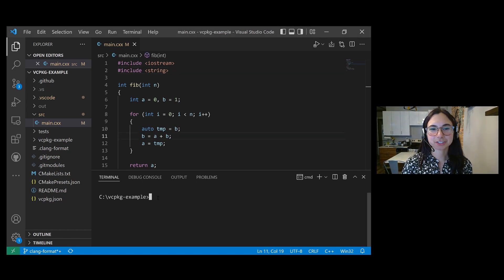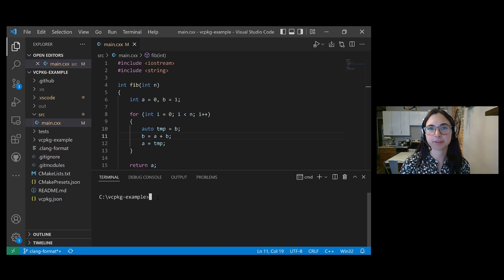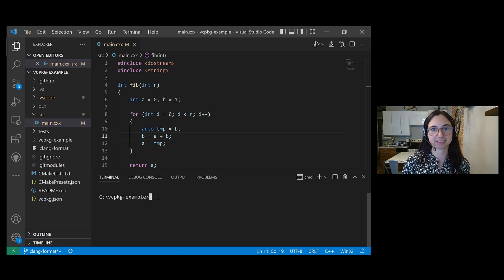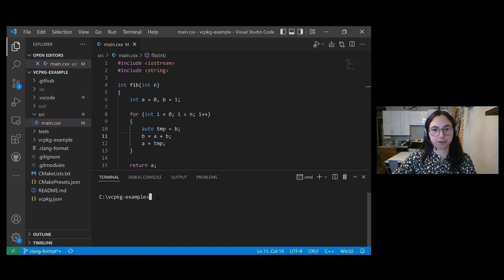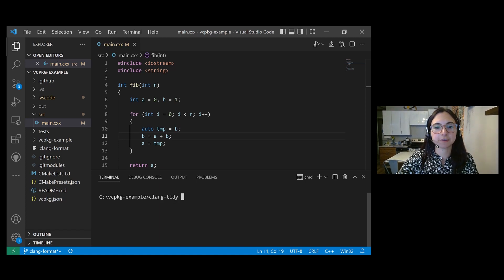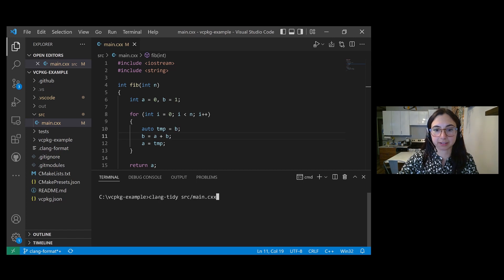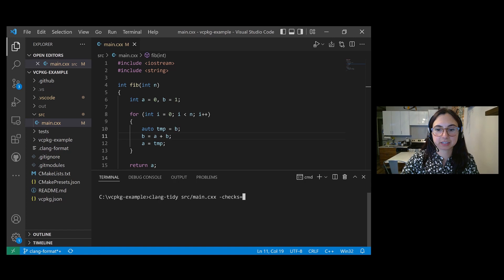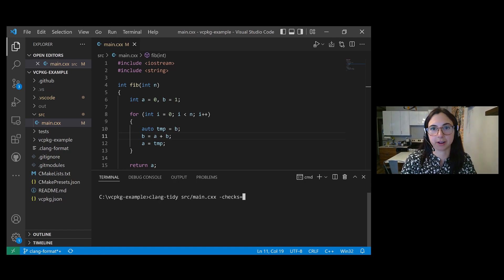Let me show you how to use Clang Tidy in VS Code. In case some of you watching aren't familiar with how Clang Tidy works, I'll start by using the command line syntax in the terminal. To run Clang Tidy on your file, use the Clang Tidy command, followed by the name of the source file that you want to run Clang Tidy on, and then the dash checks flag to specify which Clang Tidy linter checks you want to run on this file.